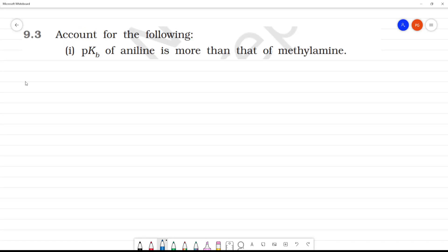Account for the following. First student: PKB of aniline is more than that of methylamine. So, the PKB value is used to determine the basicity. We can determine the basic character using PKB.